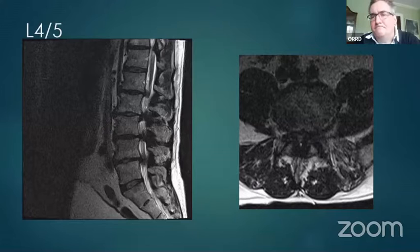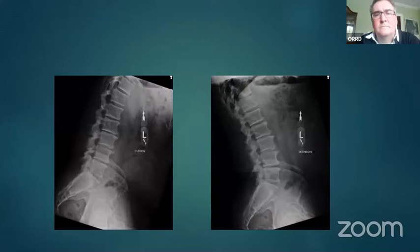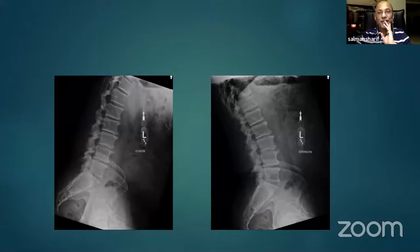Pragneesh requested dynamic X-rays. The flexion-extension views were shown and appeared stable — no significant movement.